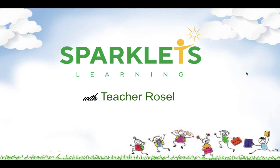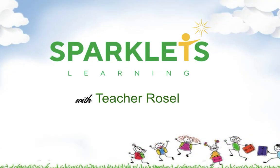Welcome back to Sparkles Learning with Teacher Rosel. After learning the L blends in our previous videos, let us have some worksheet activities.